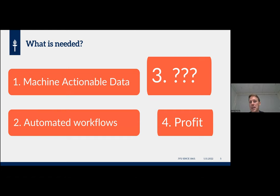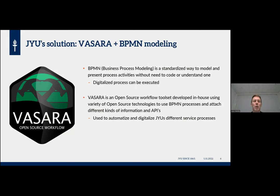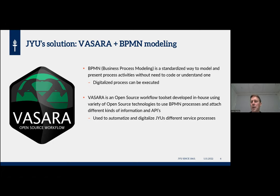Now I will briefly explain what we in Jyväskylä see as a solution for tying together machine-actionable data collection and its use in different workflows. What we are using is a tool called Vasara — 'hammer' in English — that takes business process models made with open-source modeling software like Camunda, which you can get freely on the internet. These are a standardized way to model, present, and digitalize processes, and then execute them. Vasara is a collection of tools developed at the University of Jyväskylä using a variety of open-source technologies.